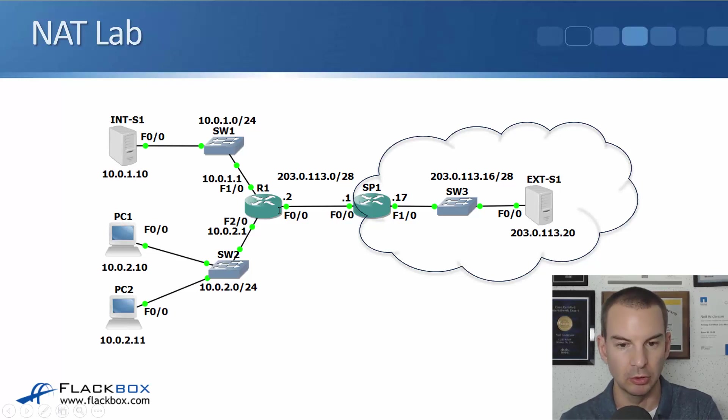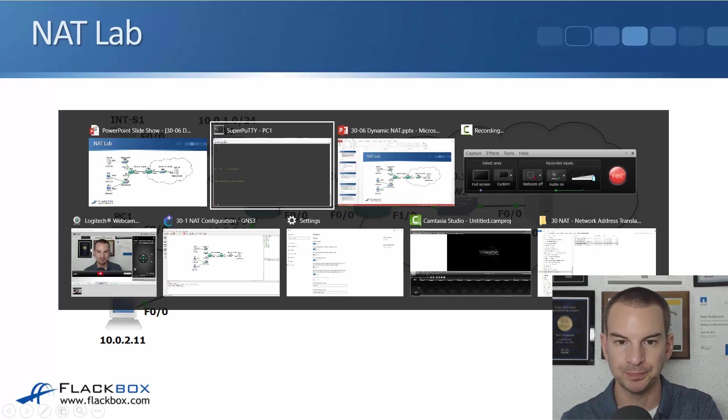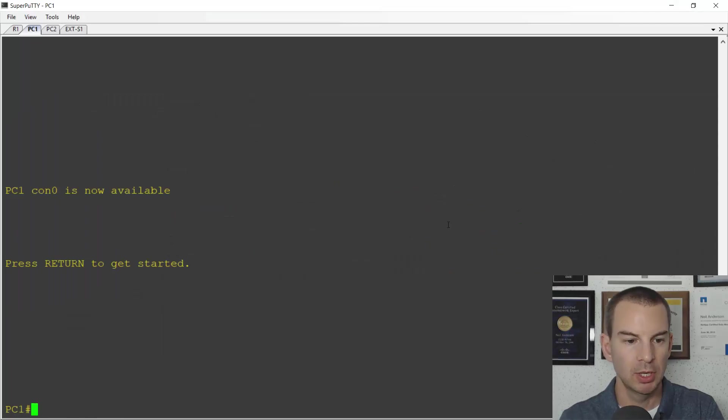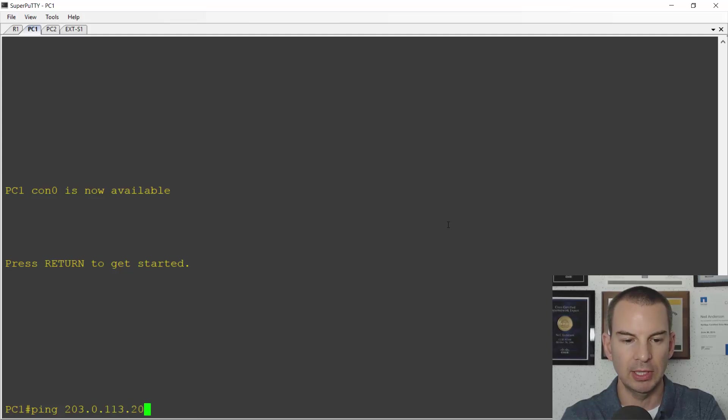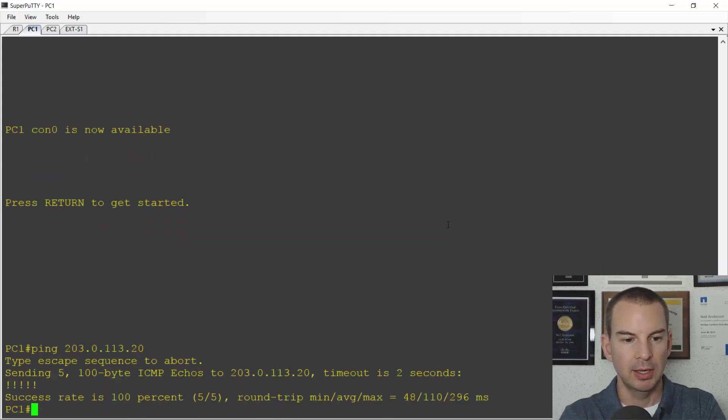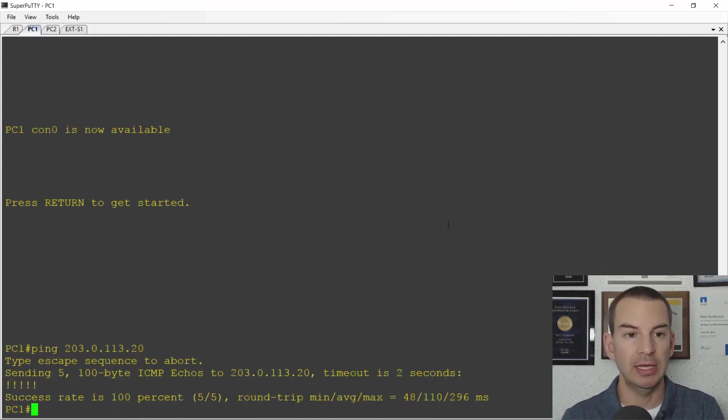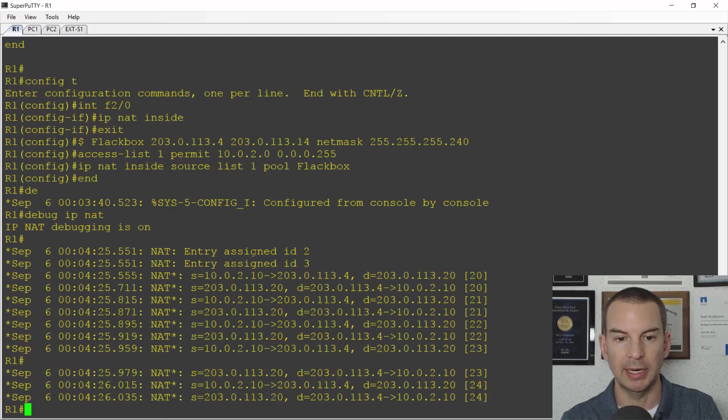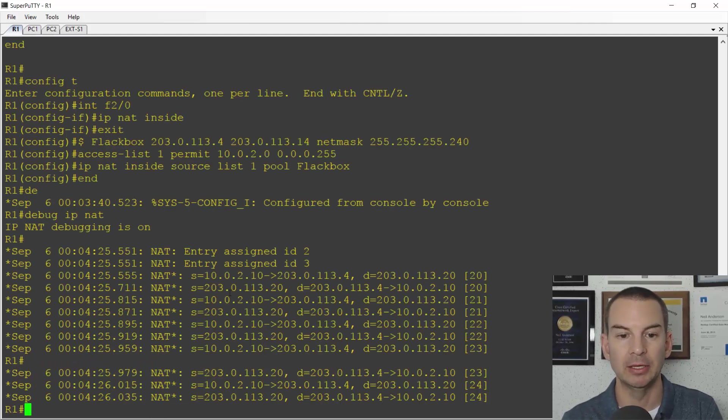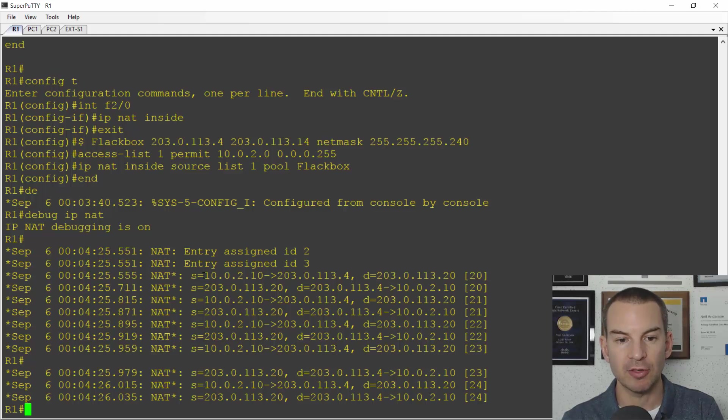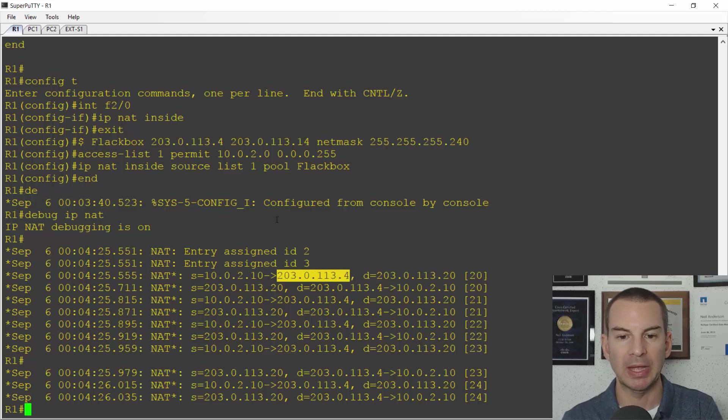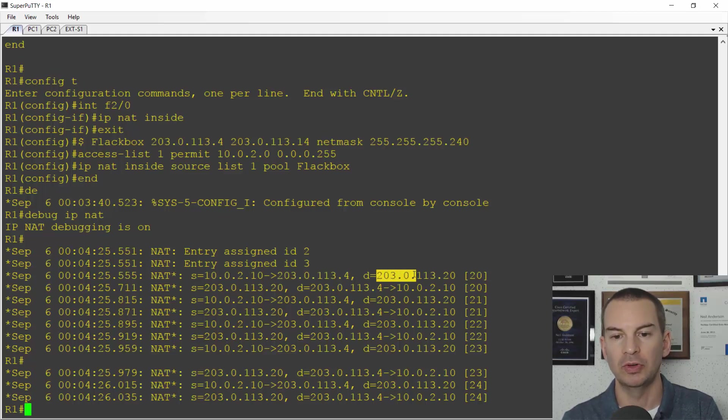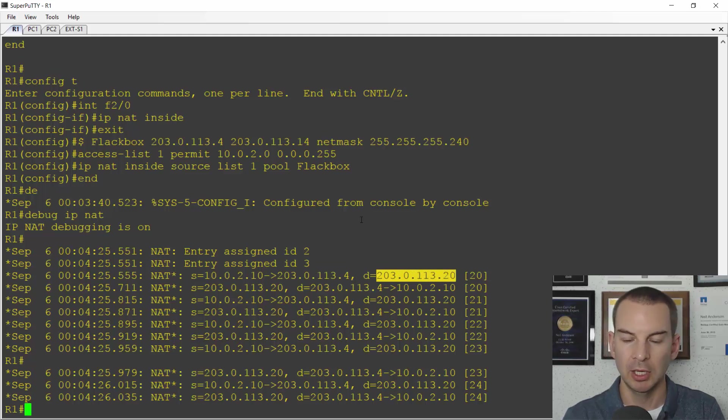So ping 203.0.113.20 and the ping works. So connectivity is good and if I jump back onto R1 I can see my debug output there that was happening in real time. The source was 10.0.2.10 and it was NATed to 203.0.113.4 as expected and the outside address 203.0.113.20.